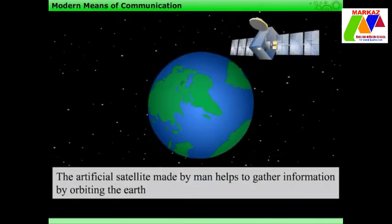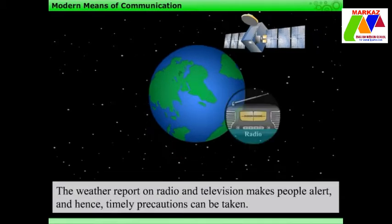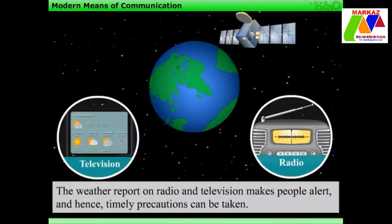Artificial satellites made by man help to gather information by orbiting the earth. This information in turn helps to forecast weather conditions. The weather report on radio and television makes people alert, and hence timely precautions can be taken.